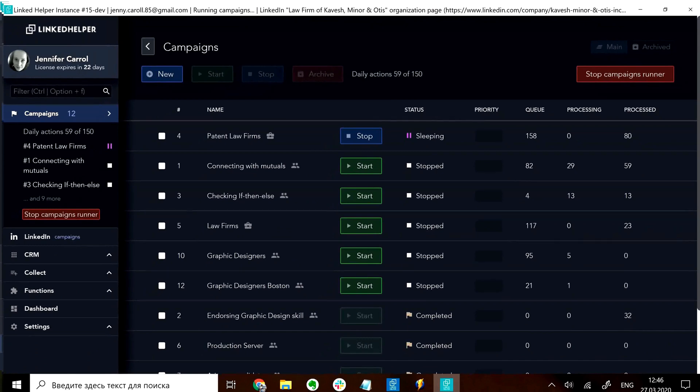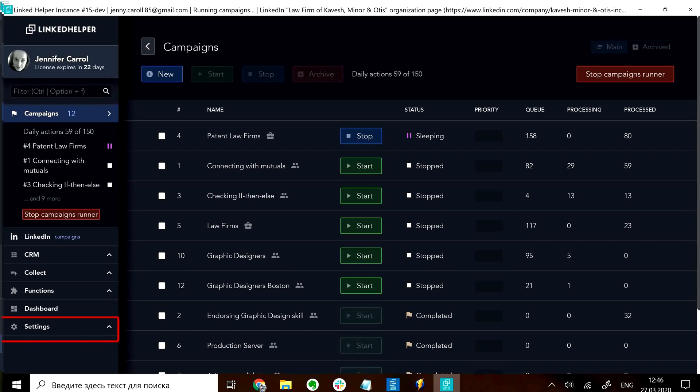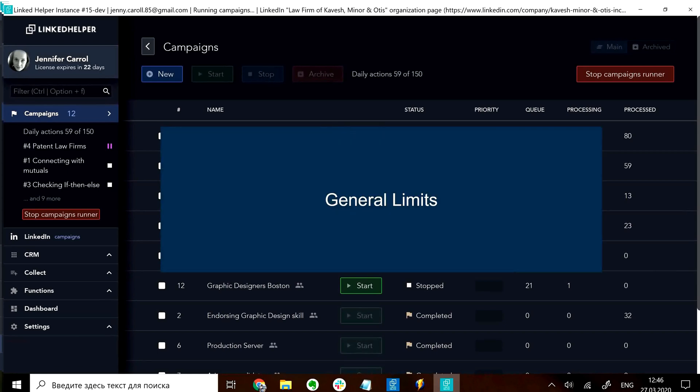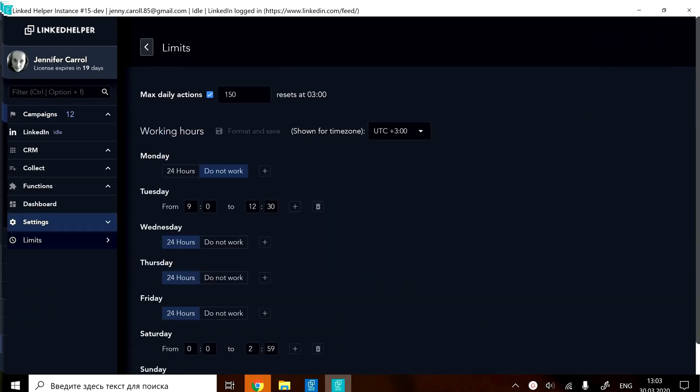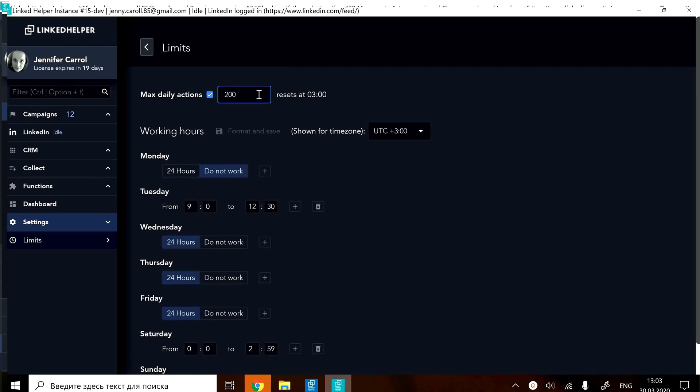Let's go to the limit section of the settings to change that. When you reach 150 during the day, LinkedIn helper will pause until the next day begins. You can change this setting manually or remove it altogether.